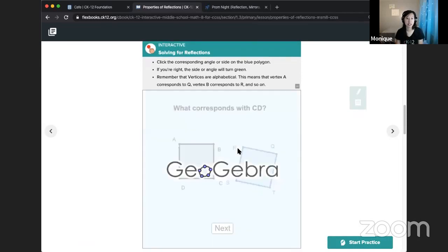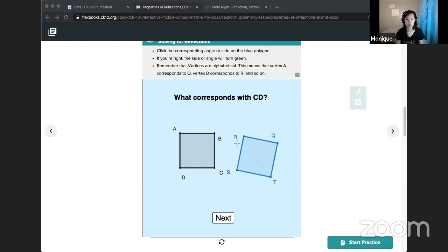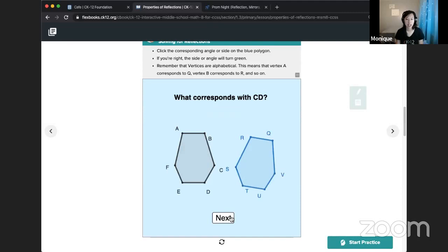The next interactive builds on that idea of corresponding parts. The black image is the original figure and the blue image is the reflected figure. If we drew a mirror line, we can look at what parts correspond to which ones. In this case, side CD corresponds to side ST and we can click on that part to identify it. There are a bunch of figures to try so you can get lots of practice identifying corresponding parts of reflected images.